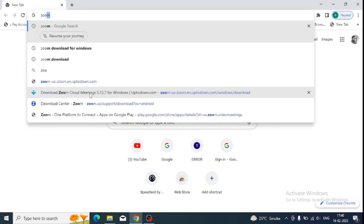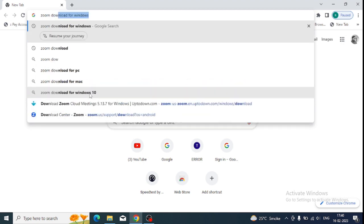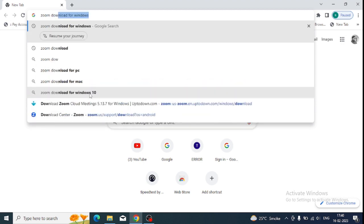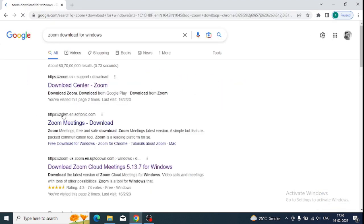First of all, we need to download Zoom. You can just type 'Zoom download' in Google in your browser, just like this.